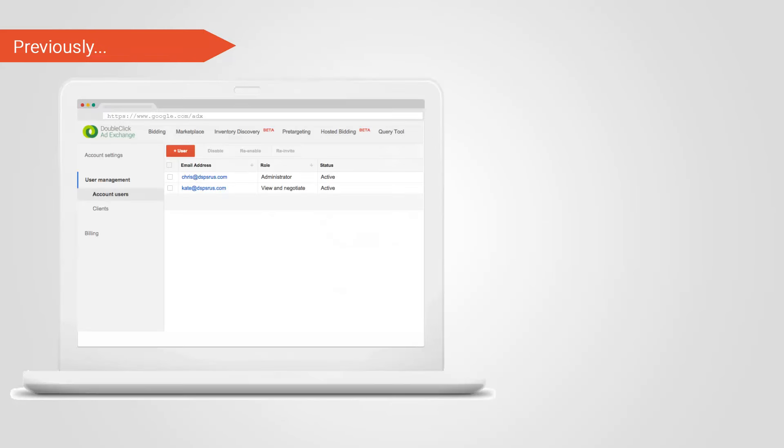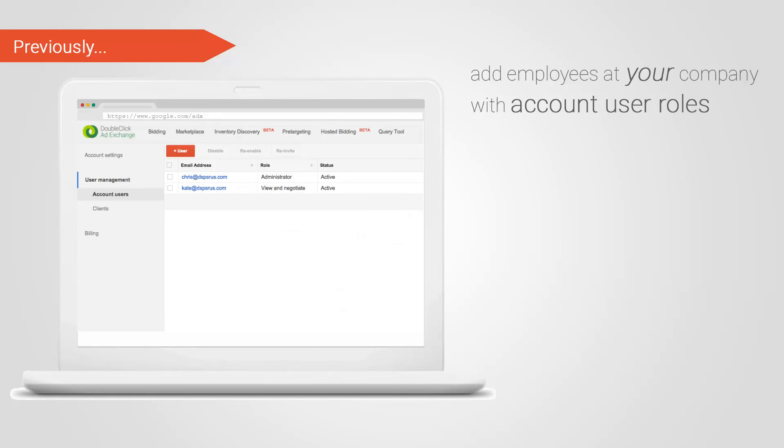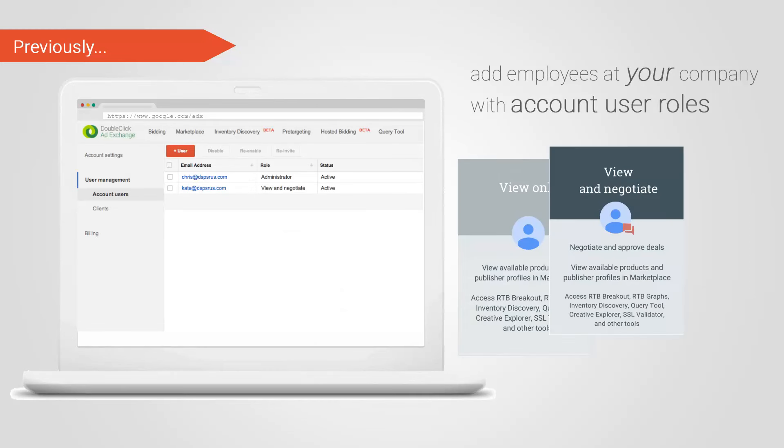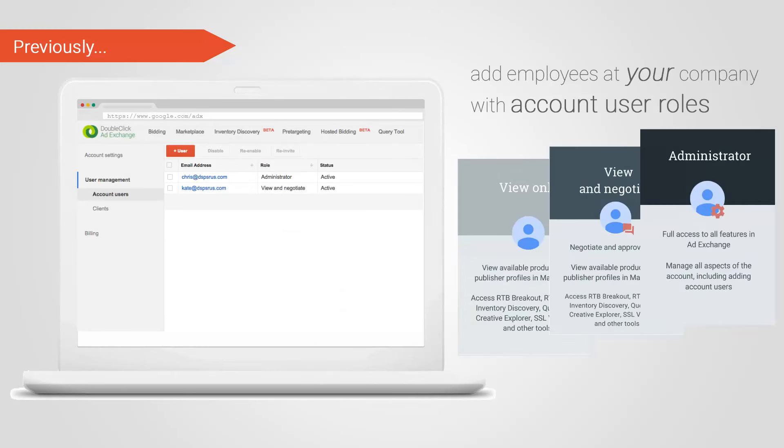You learned about account user roles in the previous training video where you can add employees at your company to an ad exchange account. Now let's learn how to give your advertisers, agencies, or brands access to their ad exchange accounts and why it might be beneficial to do so.